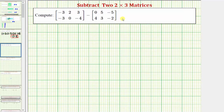We want to subtract the two matrices. First, to add or subtract matrices, the matrices must have the same dimensions. Notice for this example, both matrices are two by three matrices.